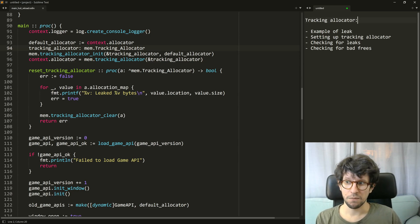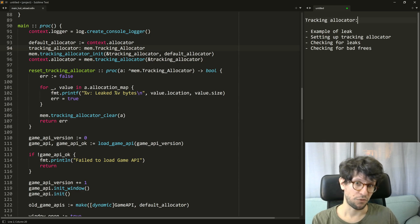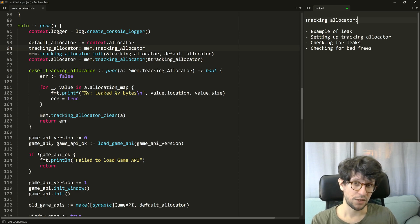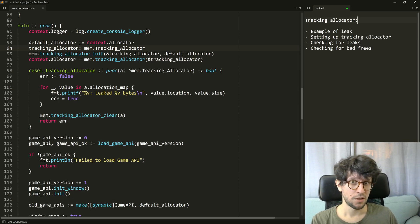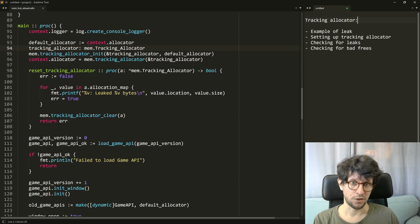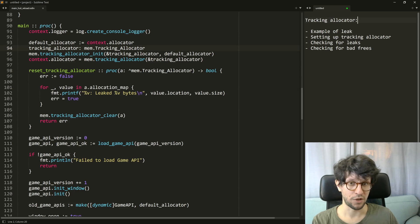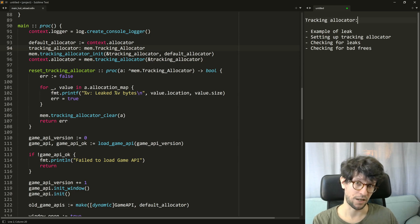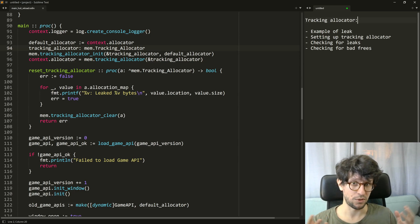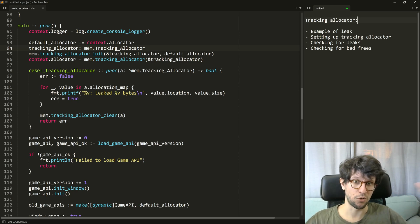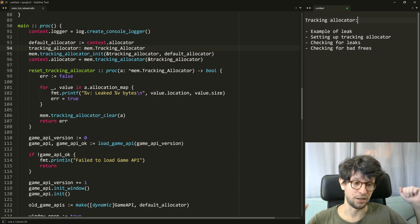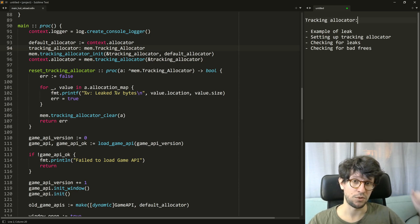Many people are afraid of manually memory managed languages because of the potential memory leaks that can happen. Memory leaks being that you essentially forget to free memory and your program is continuously growing in memory usage.